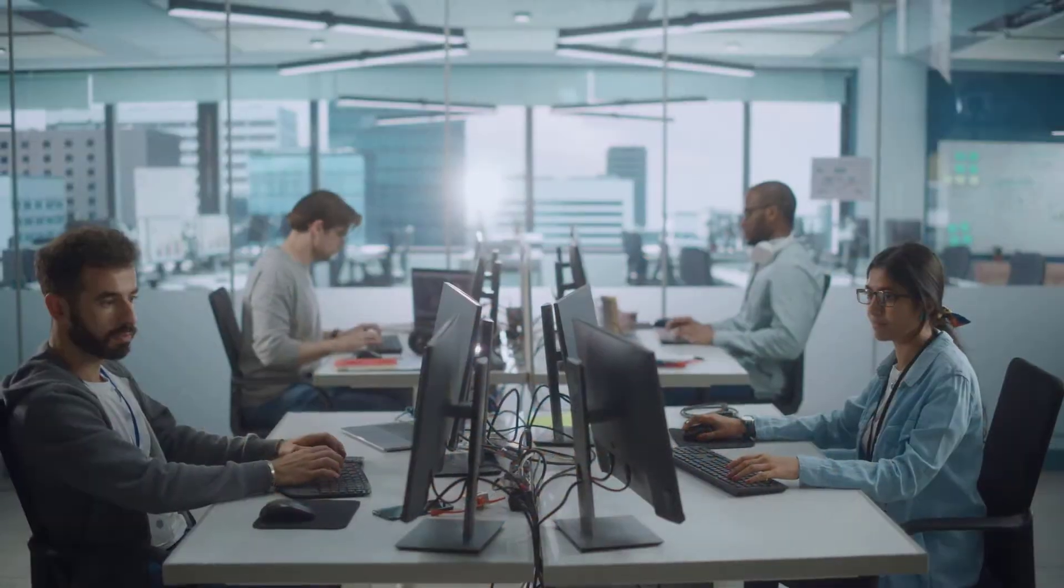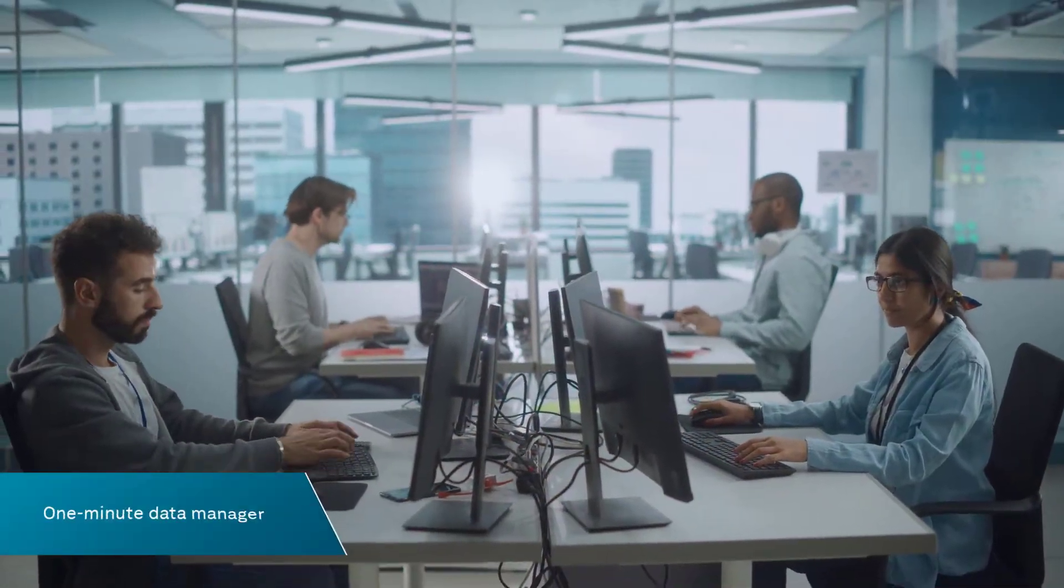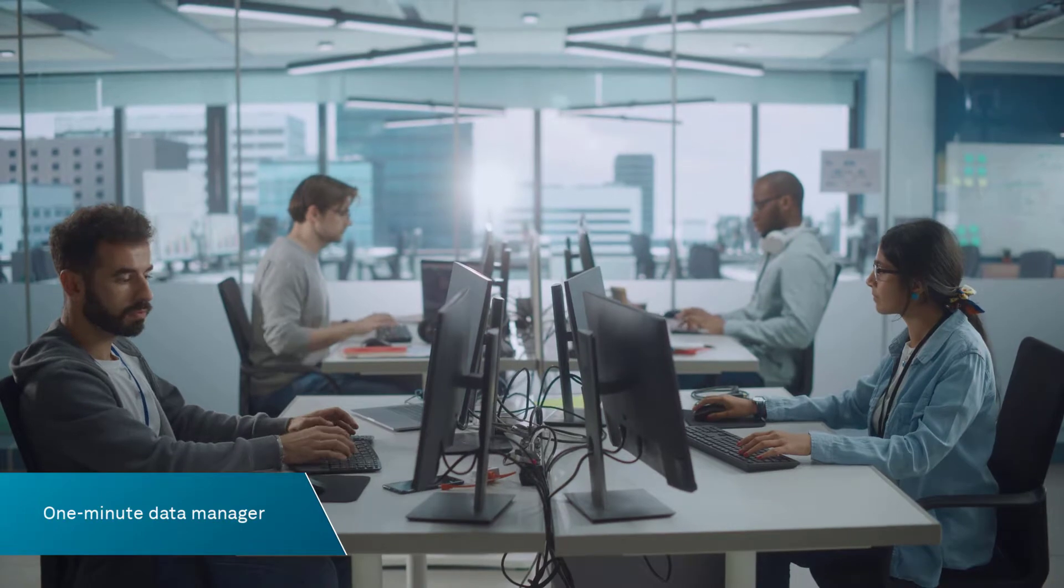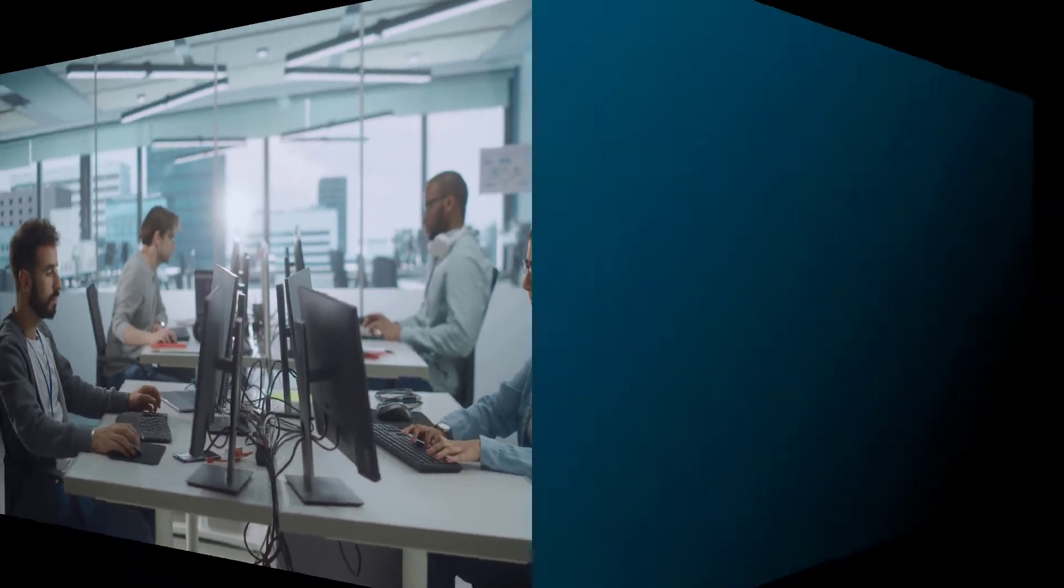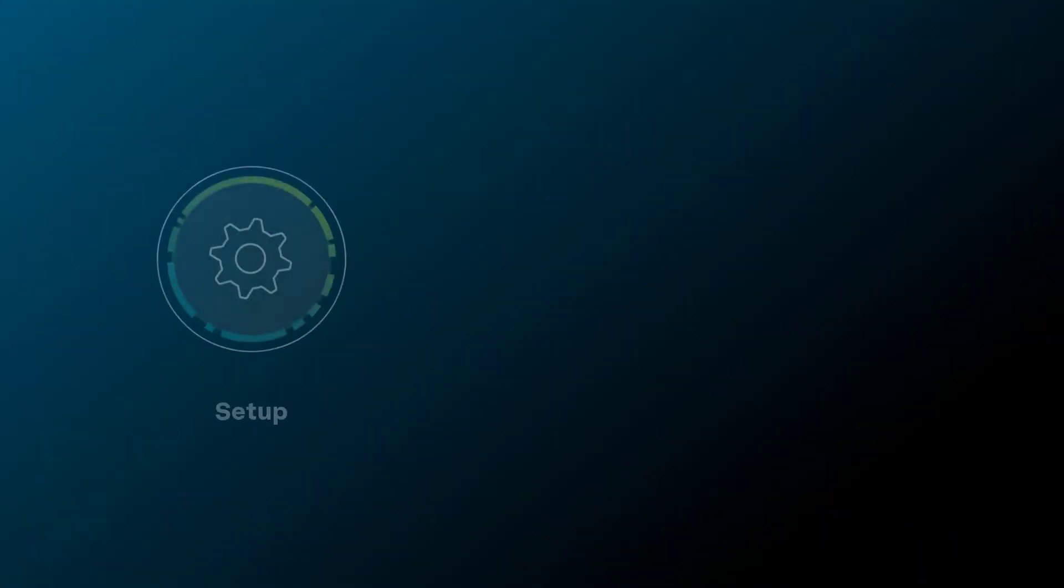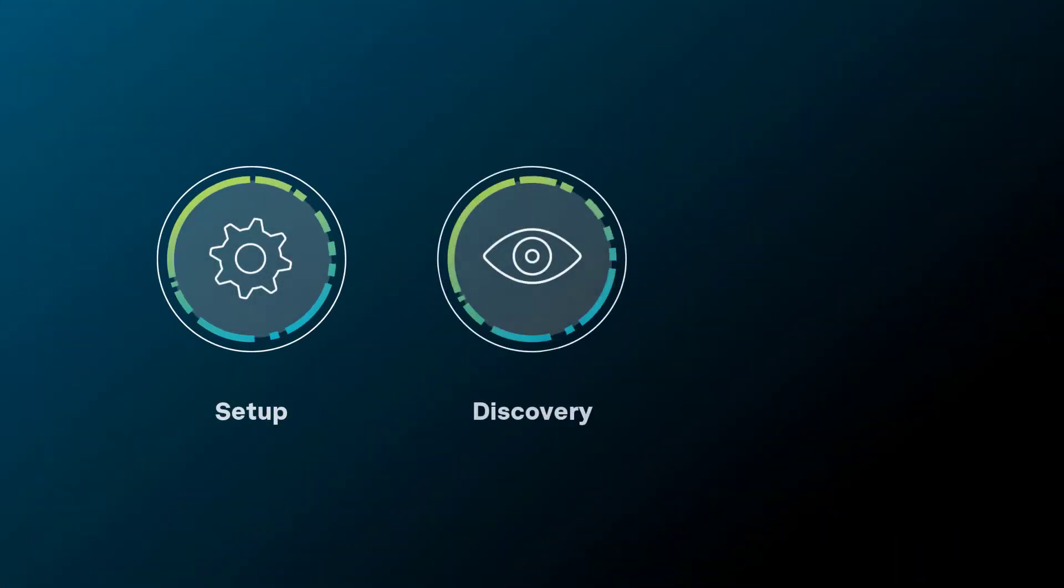Luciad Fusion turns you into a one-minute data manager. In just 60 seconds, you can accomplish setup, discovery, or analytics.